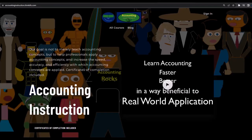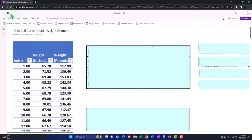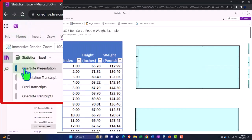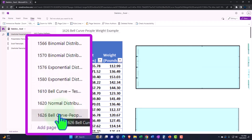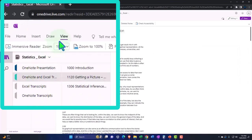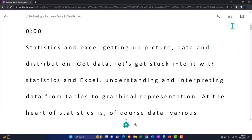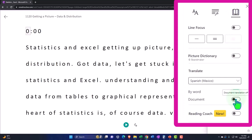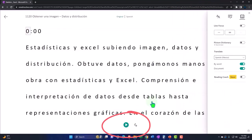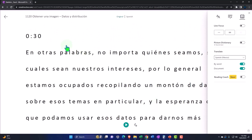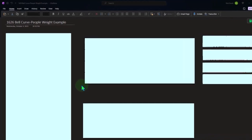If you would like a commercial-free experience, consider subscribing at accountinginstruction.com or accountinginstruction.thinkific.com. If you have access to OneNote, we're on the icon on the left-hand side — OneNote Presentation 1626, Bell Curve People Weight Example tab. We're also uploading transcripts to OneNote so you can go to the View tab, Immersive Reader Tool, change the language if you choose, to read or listen to transcripts in multiple languages, tied to timestamps in the actual video.